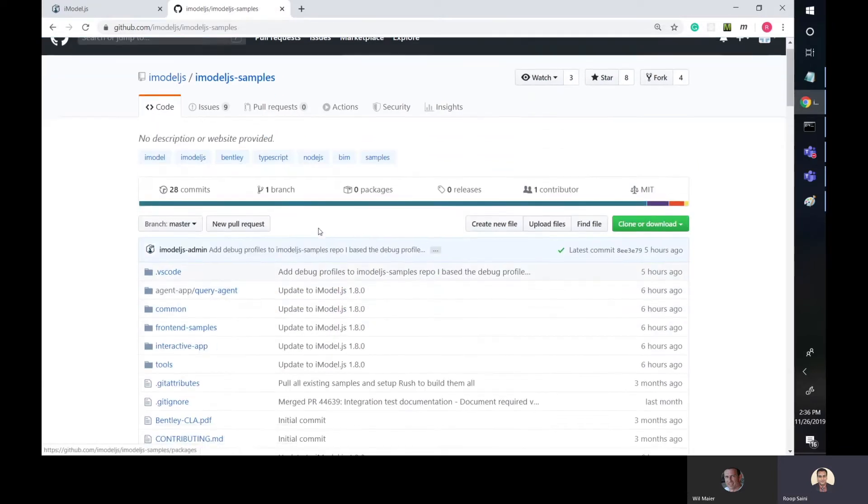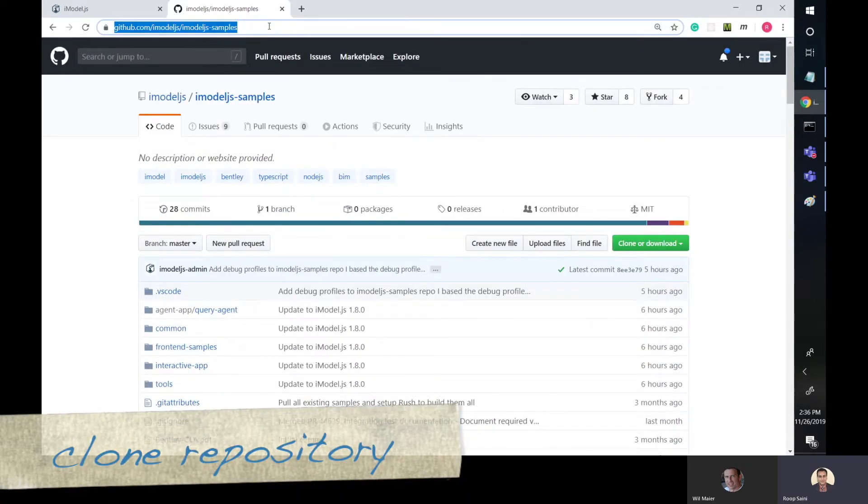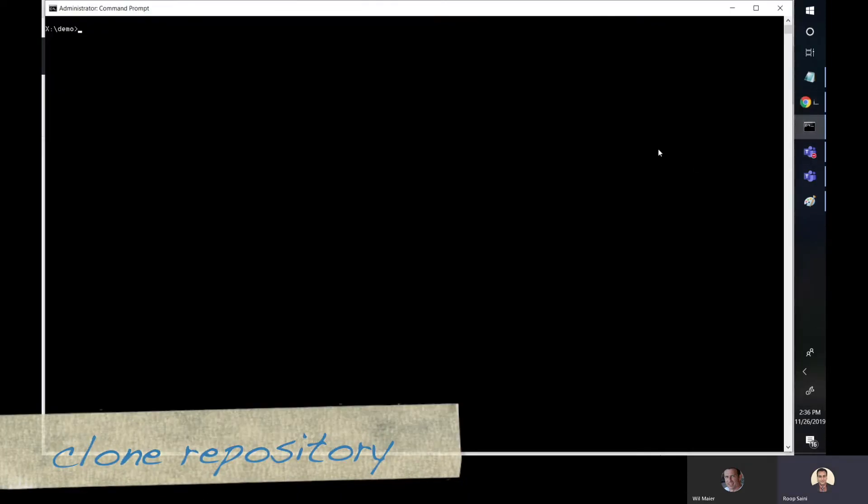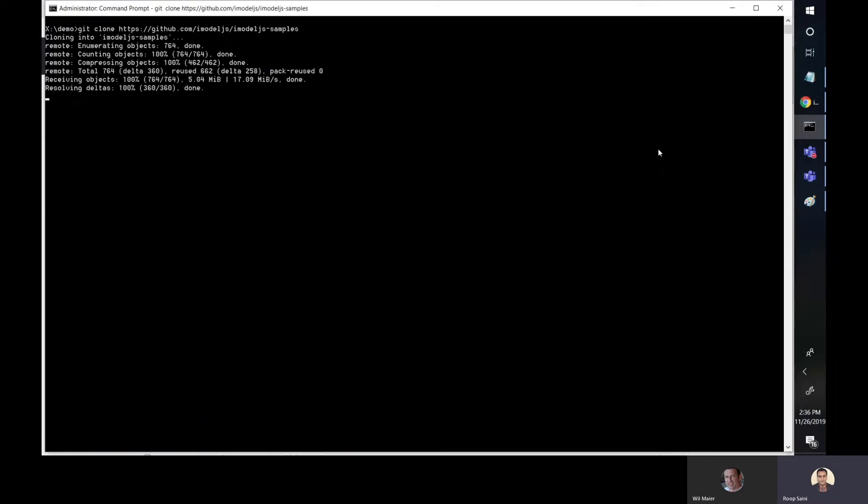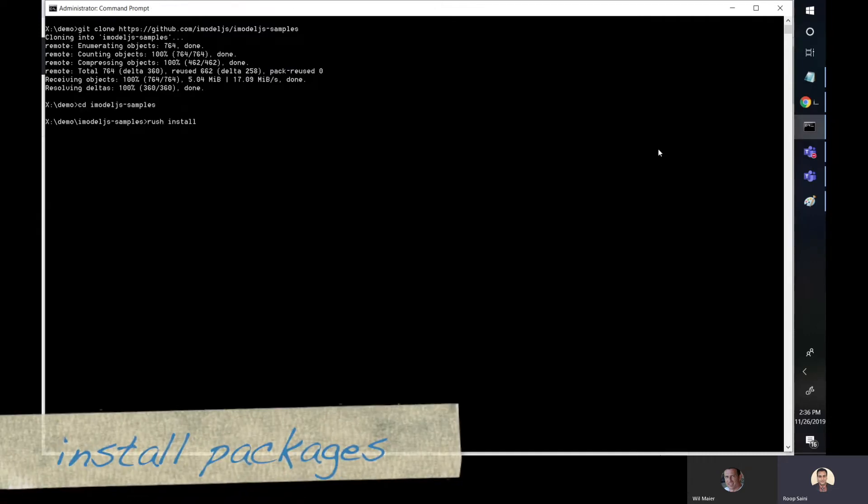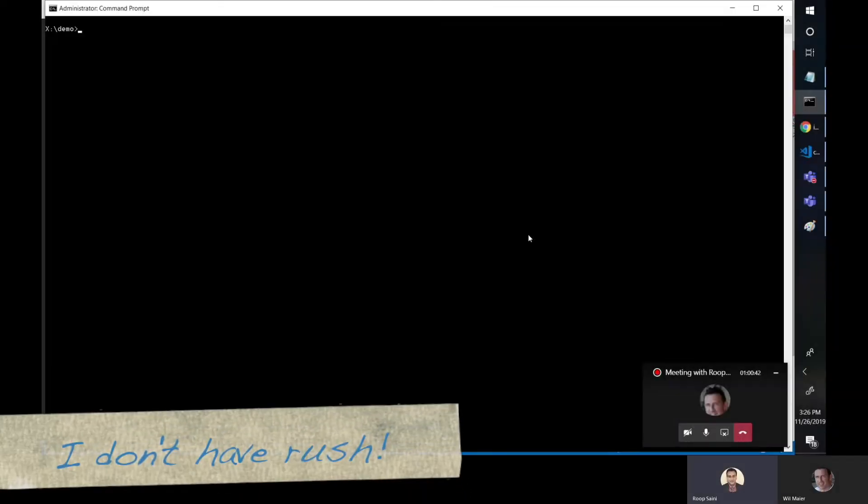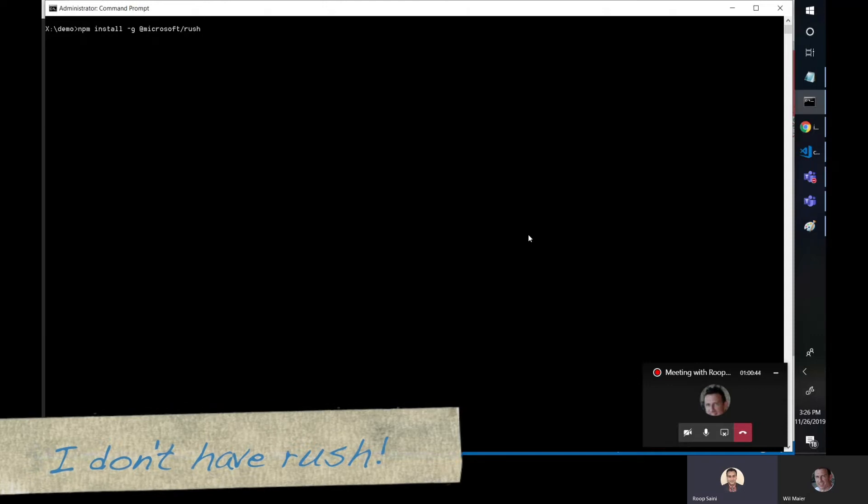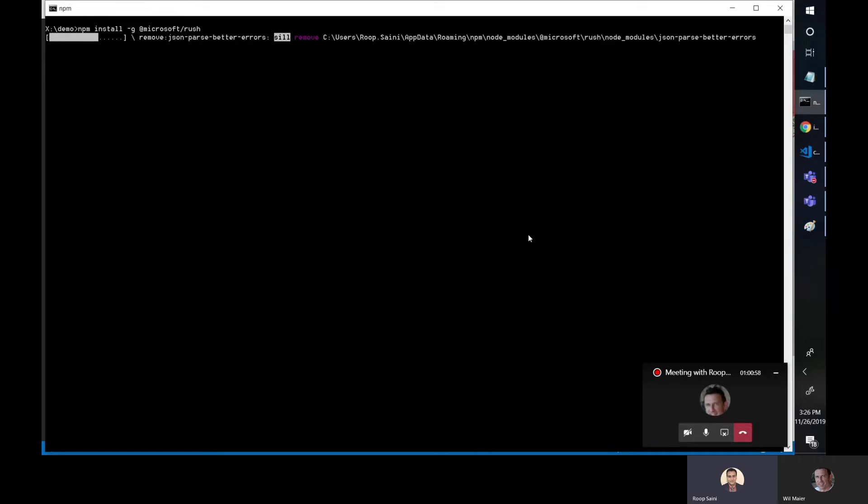So this is a rush-based repo. So let's go ahead and start by cloning it. I'm going to open up a command prompt. Let's do a git clone and get that copied over. We'll navigate to the folder and do a rush install, which will install all the dependencies for all the different samples collectively. If you don't have rush installed, you can do that real quick by running this npm command. Get that in and that should set you up and I'll add a link to this at the bottom.